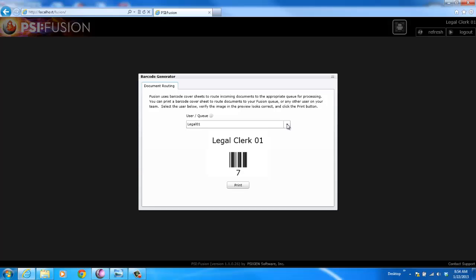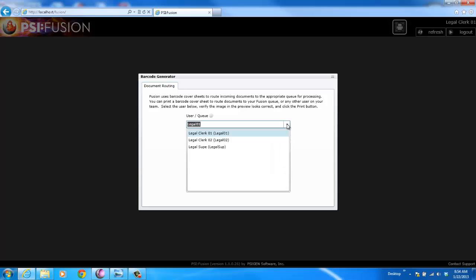Fusion's got this notion of teams. If I work, let's say, on a paralegal team in a law firm, I have the ability to route to any of the users on my team.